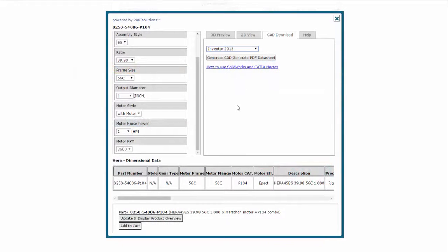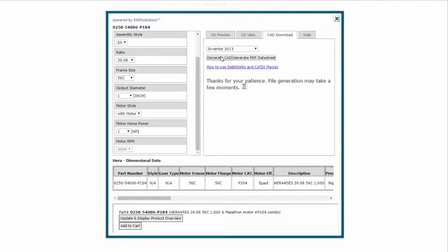I'll select Autodesk Inventor from the list and download the native 3D model into my design.